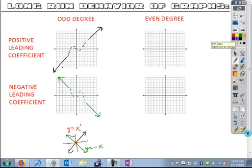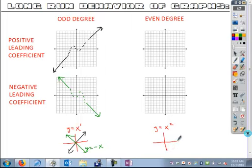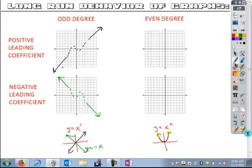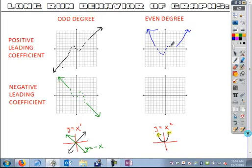What about even functions? The simplest even degree function we can find is y equals x squared. If you look at the graph of y equals x squared, you're looking at a parabola — a u-shaped graph. For an even degree function with a positive leading coefficient, our end behavior is going to go up to the right and up to the left. We're not sure what's going to happen in between — there might be changes of direction, maybe crossing underneath — but we do know that both the left and right behavior are going to go up.